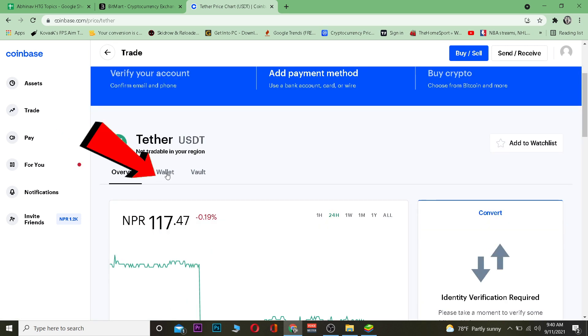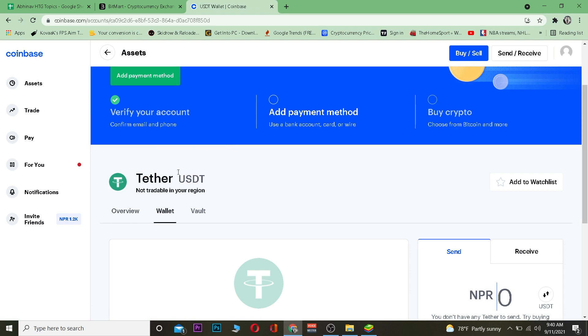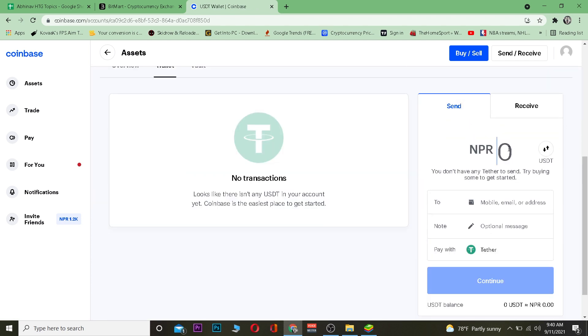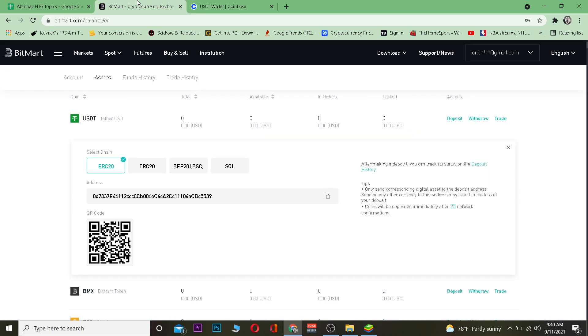Once you're on the Tether page, go to your Wallet, then navigate to the Send section. Choose the amount of Tether you want to send — for example, I want to send 200 rupees worth of Tether.